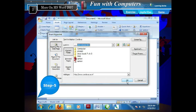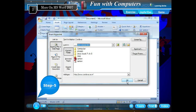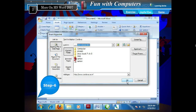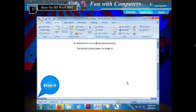Step 5: Type the address of the website in the address box, or click any existing file from the list to create a link to that file. Here, the website address www.cordova.co.in is typed. Step 6: Click the OK button. This inserts a hyperlink in your document.